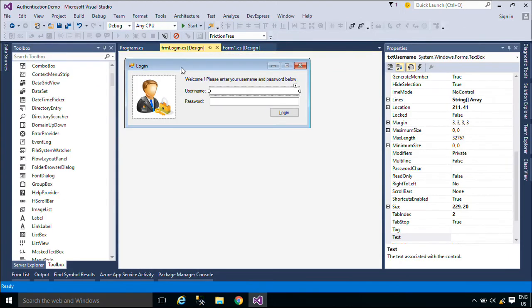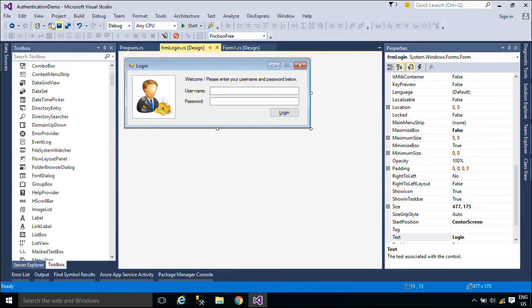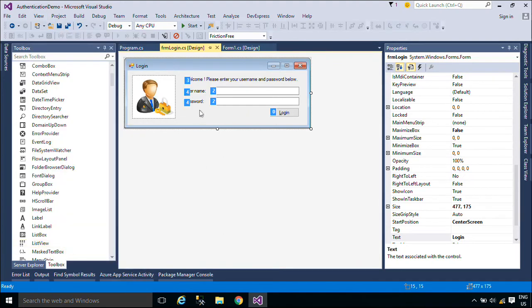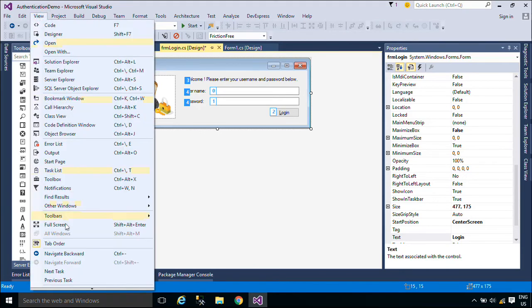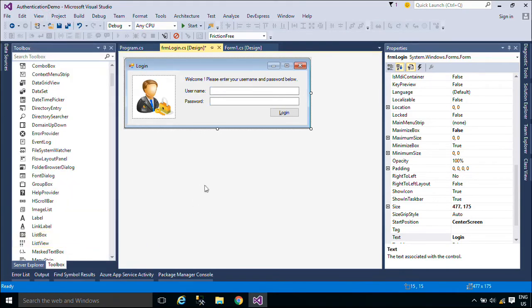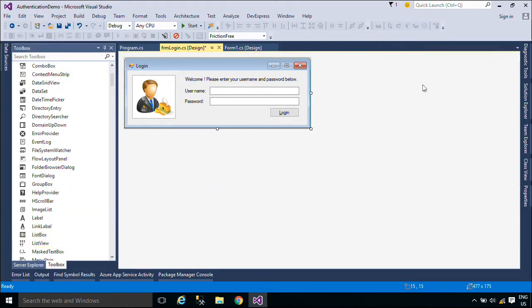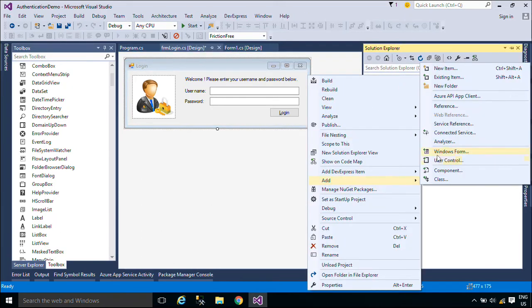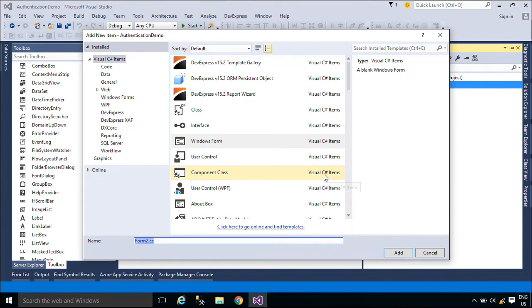Now, we will set the TabOrder for the login form. The TabOrder is the order in which a user moves focus from one control to another by pressing the Tab key. Each form has its own TabOrder. By default, the TabOrder is the same as the order in which you created the controls. TabOrder numbering begins with zero.